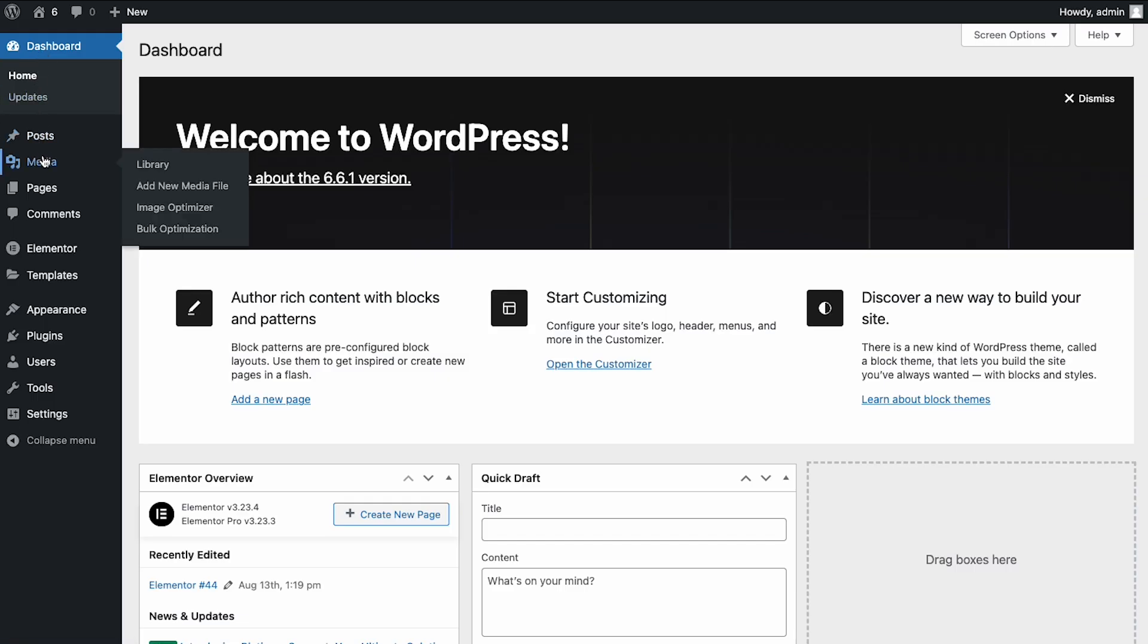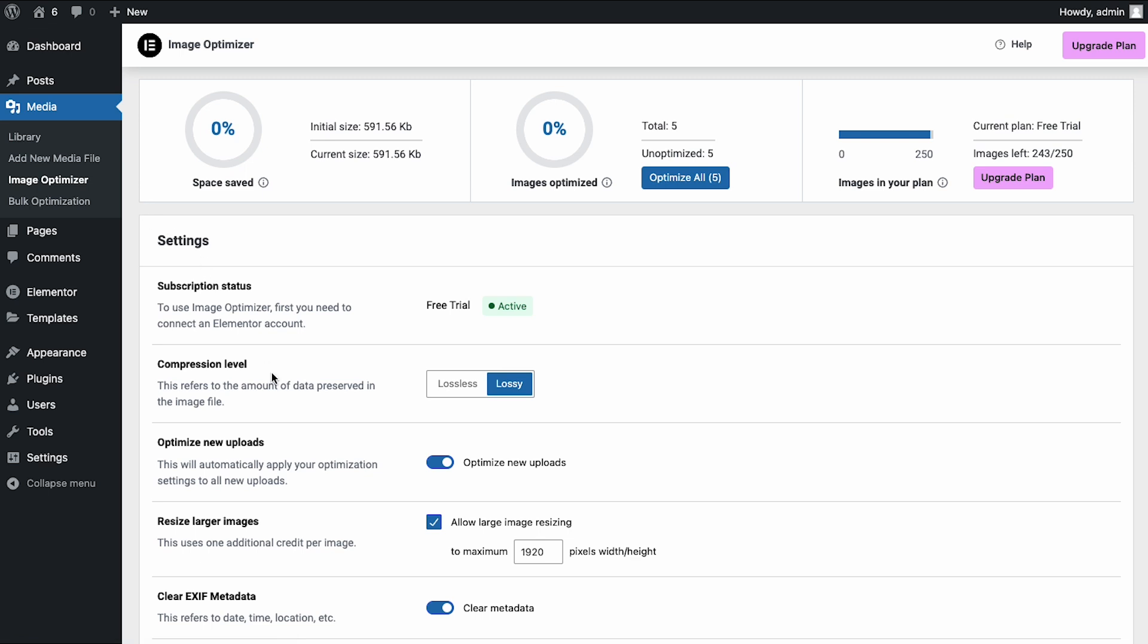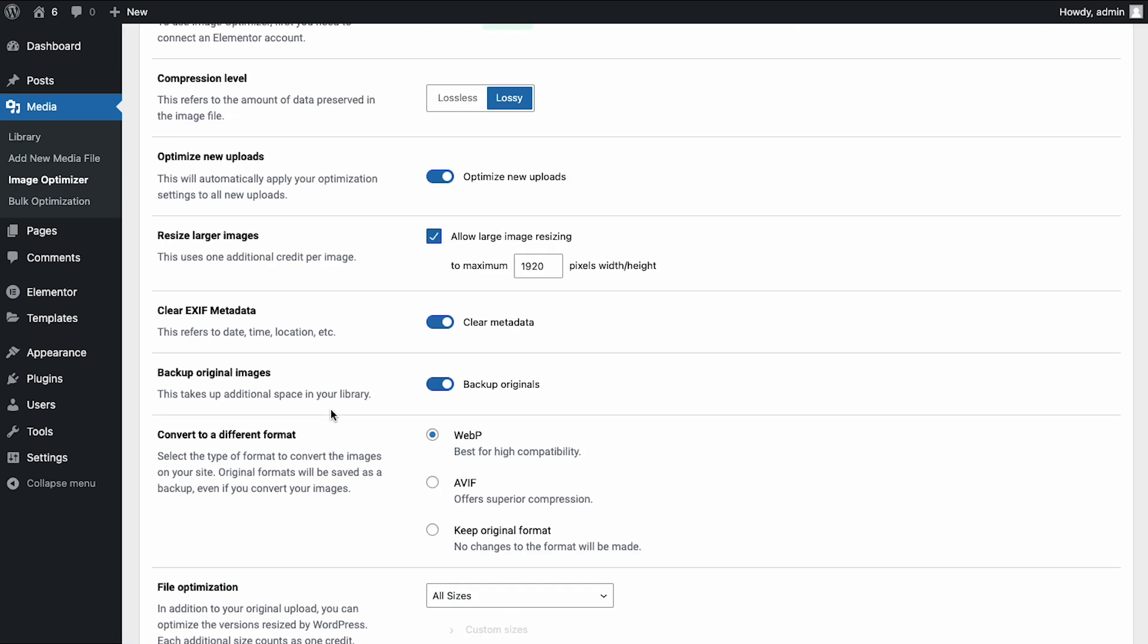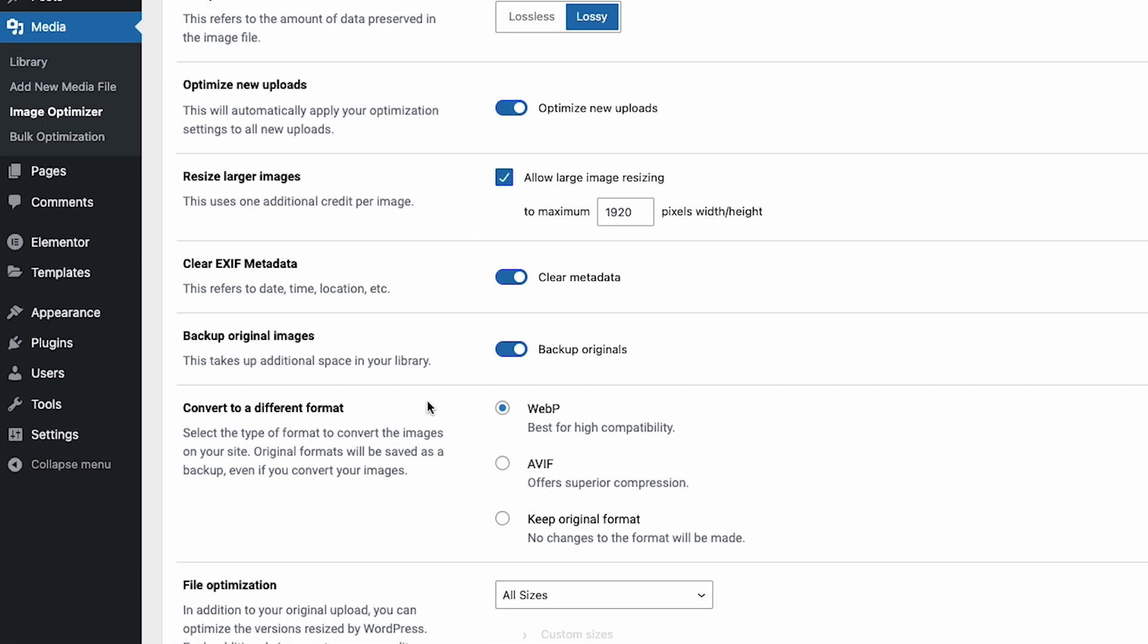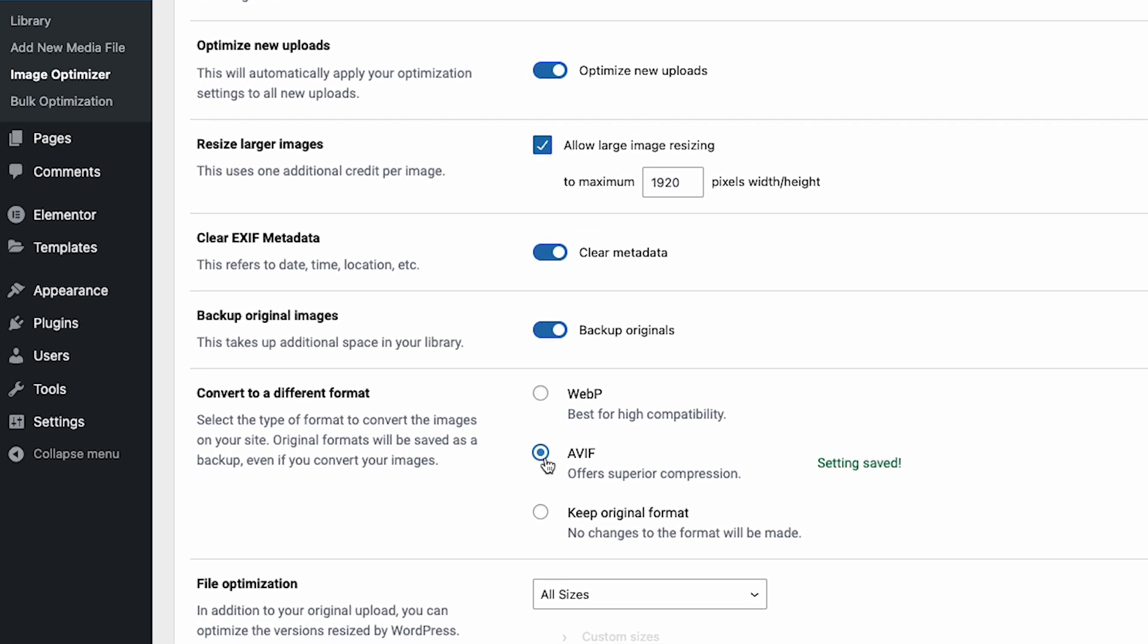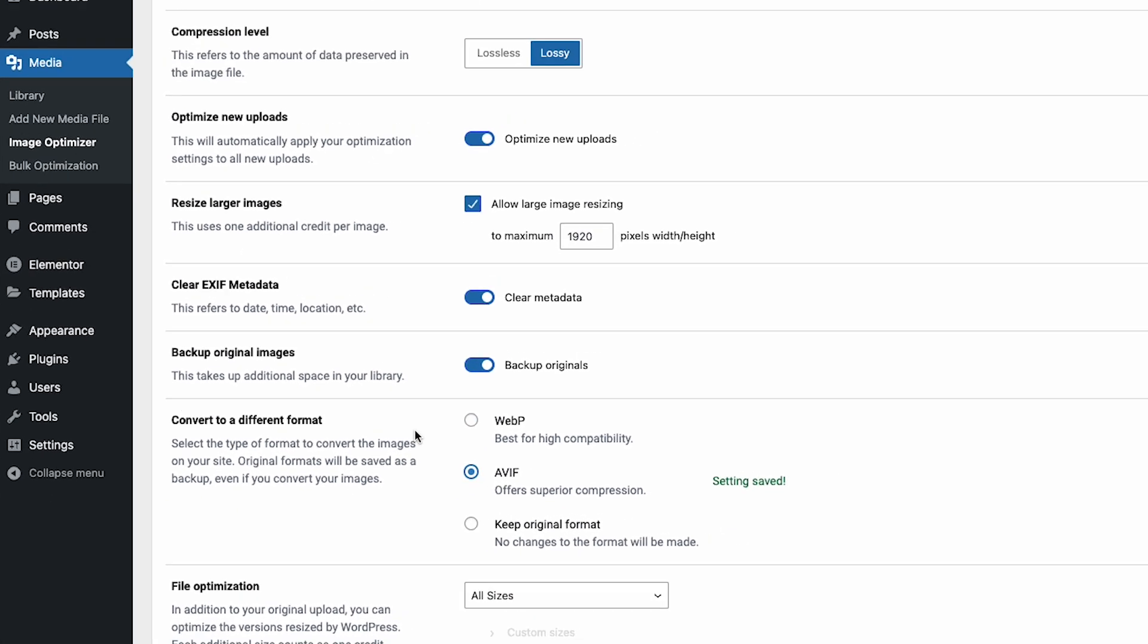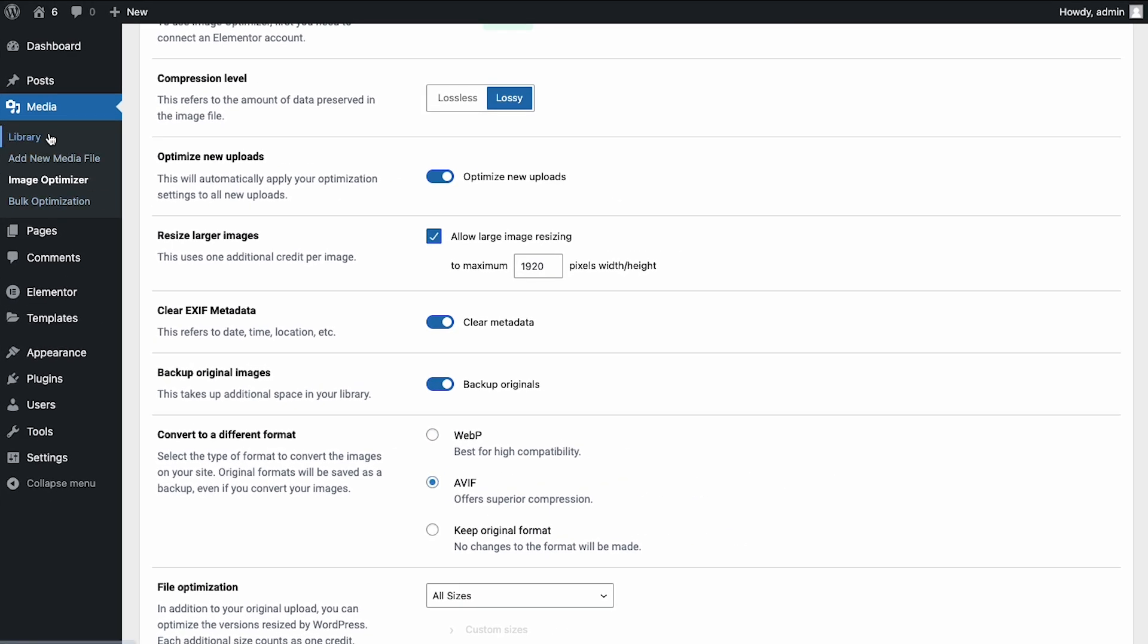Go to the Image Optimizer settings, and next to Convert to a Different Format, choose AVIF. Now, let's add an image.